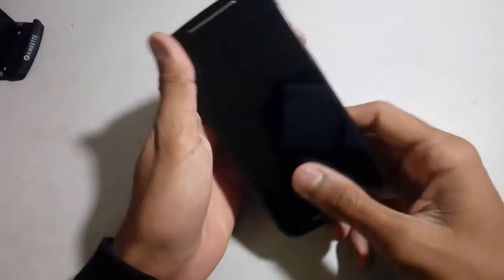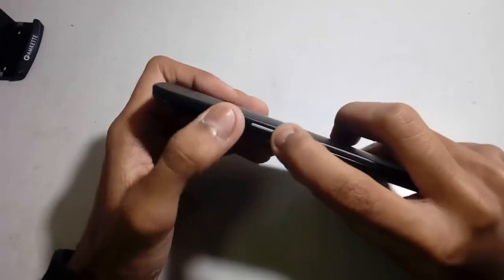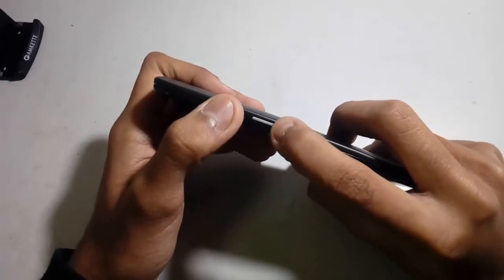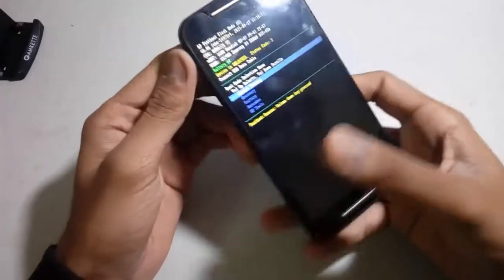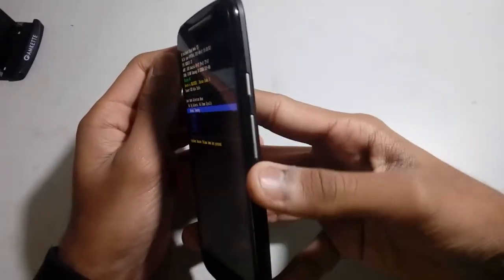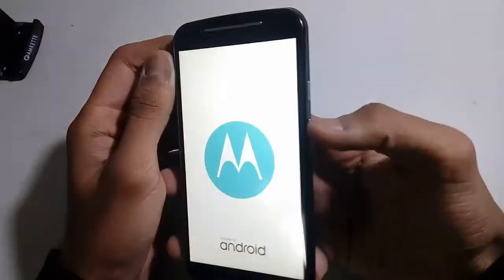First of all you have to go to recovery by pressing the volume down key and power key, and then wait for some time. Then here you have to press volume down key then volume up key.